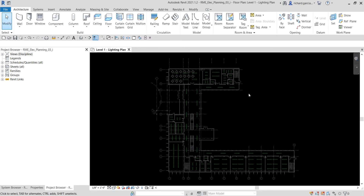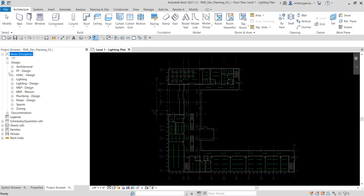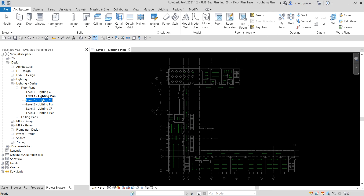Next, we're going to add a legend and apply the color scheme we created. First, change your view — we are currently on Level 1 Lighting Plan. Expand the Views in the project browser, look for Lighting Design, and go to the Level 2 Lighting CF view. Double-click to open it.